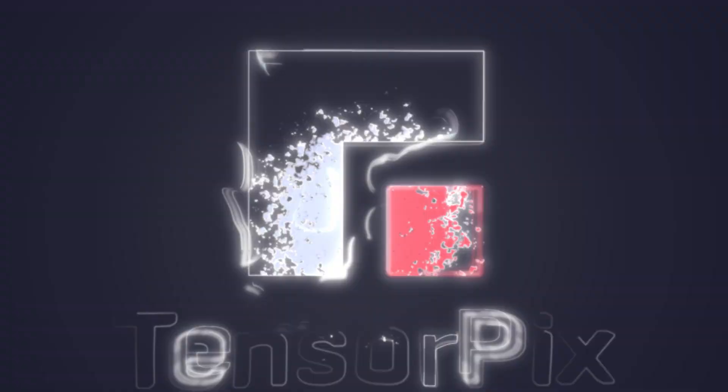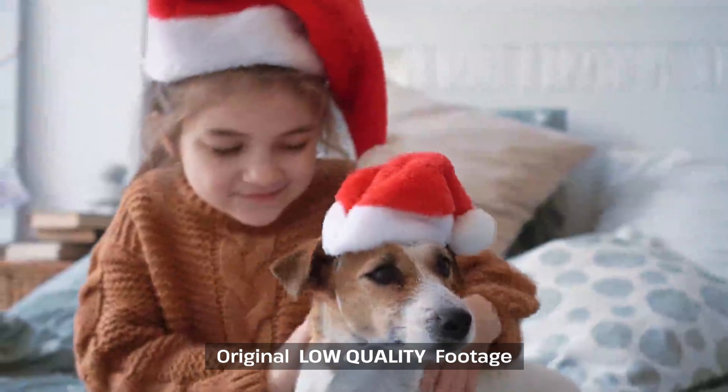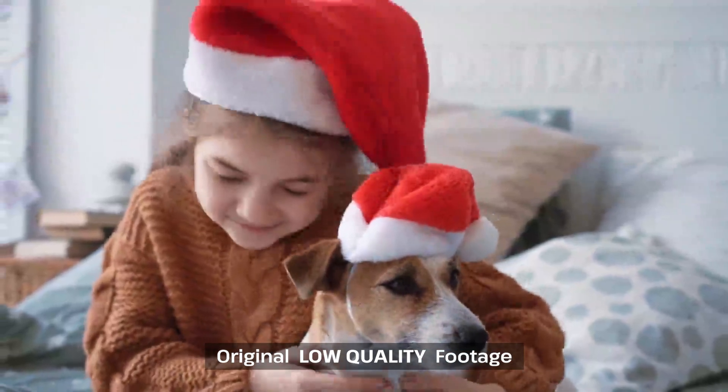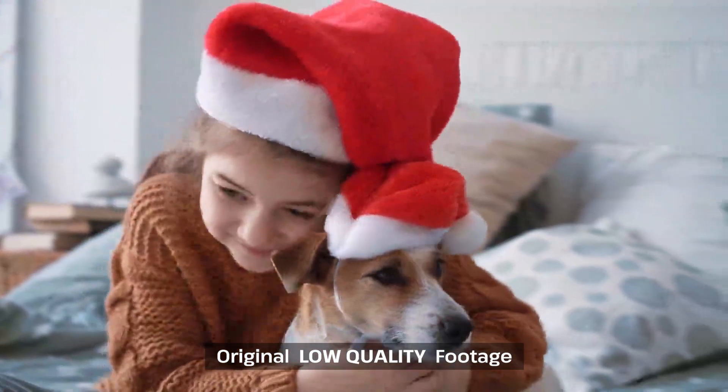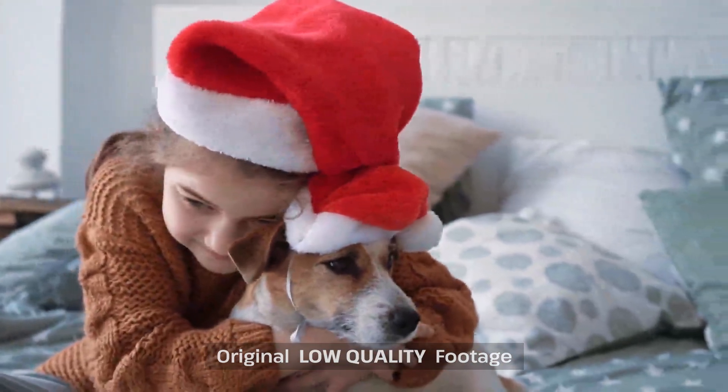Welcome to the TensorPix tutorial. The focus of today's tutorial is presenting AI Deep Clean Filter. This is the original low-quality footage.